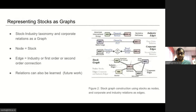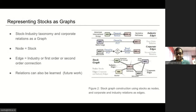We model stock interdependence using graphs, where the nodes represent the stocks and the edges represent the relations between the stocks. We introduce domain knowledge in the graph via two types of relations: corporate relations and sector-industrial relations. Corporate relations have two types. First-order relations are direct connections between companies — for instance, Berkshire Hathaway owns Wells Fargo. Second-order relations are indirect connections through an intermediate entity — for instance, Amazon and Apple are connected through a second-order relation, as State Street Corporation owns both of them. A sector-industrial relation is defined for stocks belonging to a common sector-industrial grouping.